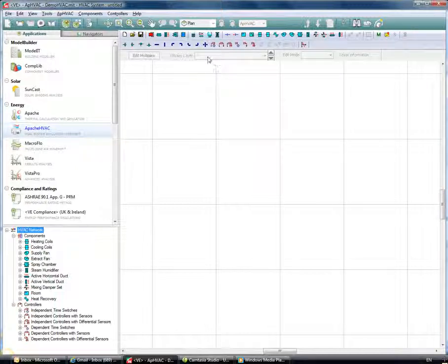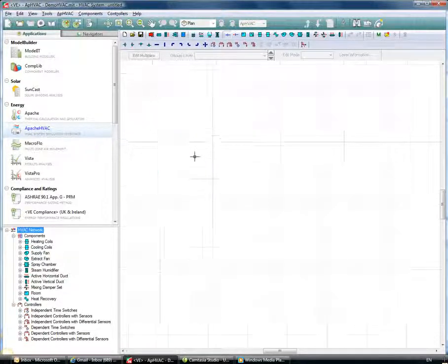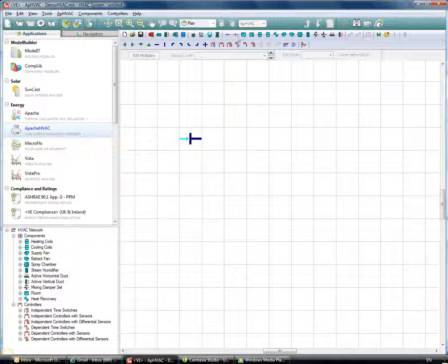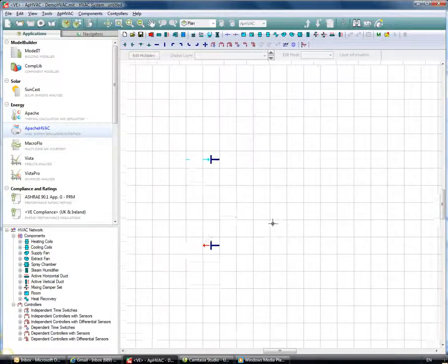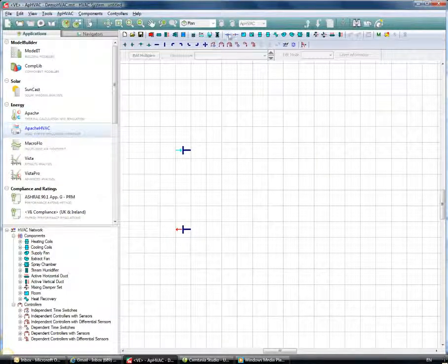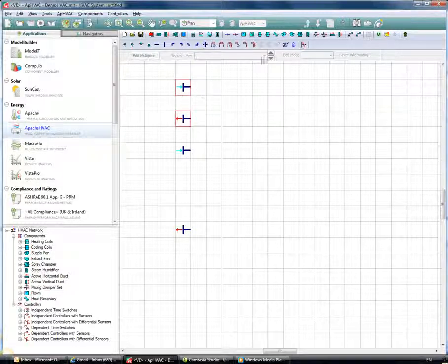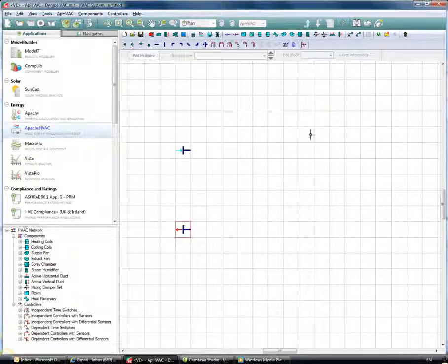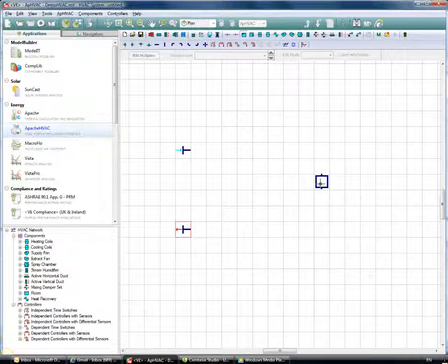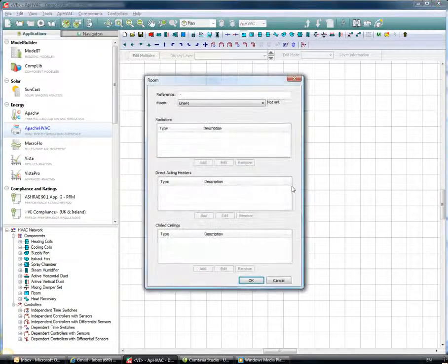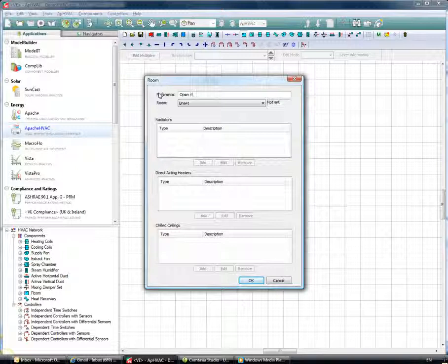We're going to quickly show how easy it is to make up systems from scratch. This isn't as popular as it used to be simply because we have the system library available, but starting by placing an inlet and an outlet — one of the new features is that we can now add as many inlets and outlets as we want, whereas previously we were only able to use one, which was a nuisance. We can create as many individual networks as we want within this file.